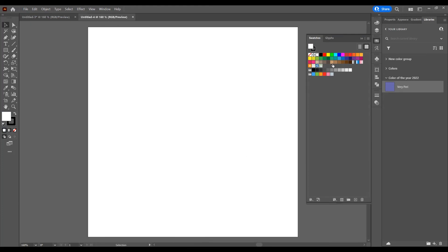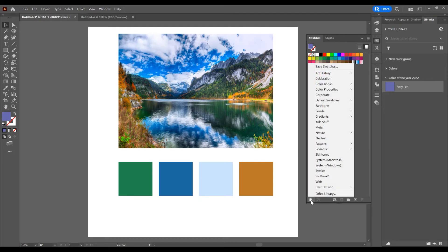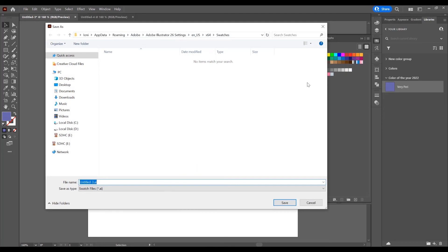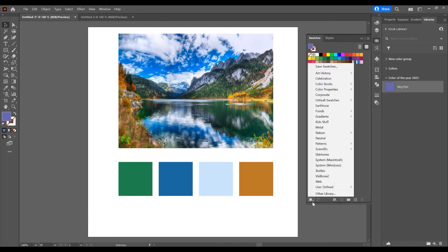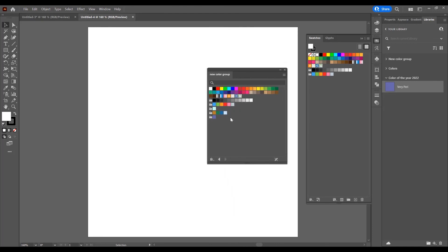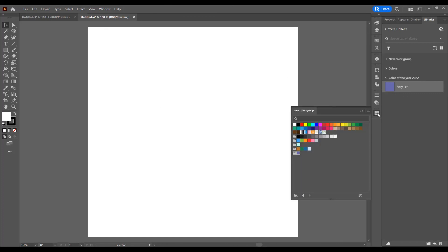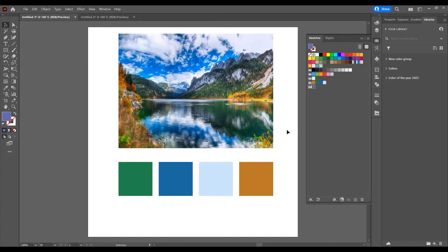If you open a new project via File > New, the default Swatches panel won't have these new colors from the last project. To fix that, go back to your project, click the icon, and click Save Swatches as a new color group, then click Save. Now switch back to the new project, click the icon, and use Open/Define — you can see these are the new color swatches added from the last project, and you can use them here.